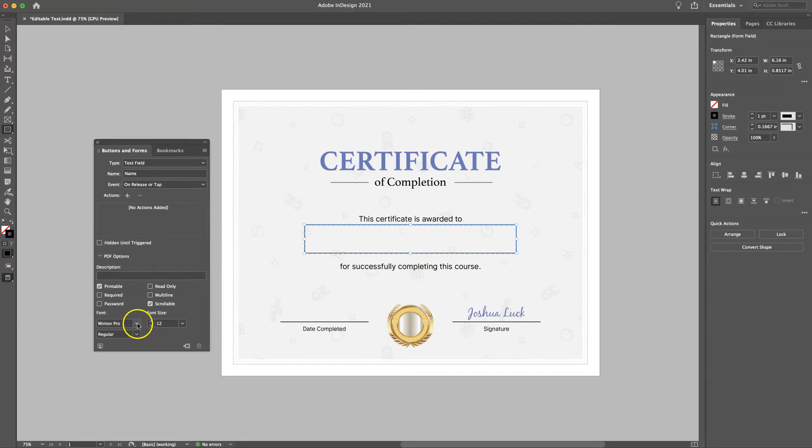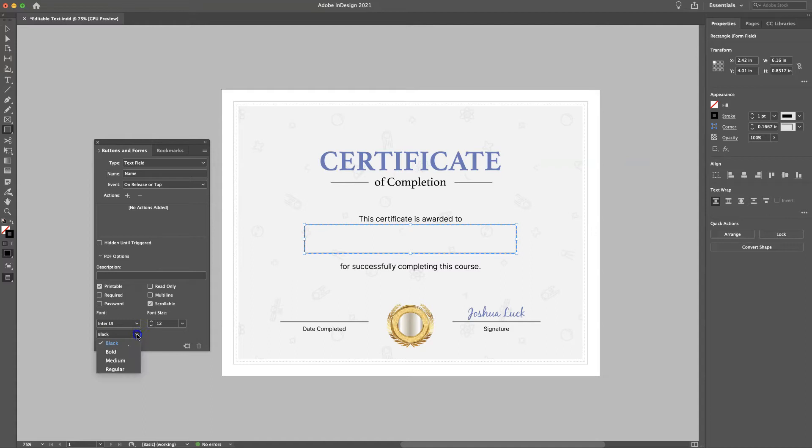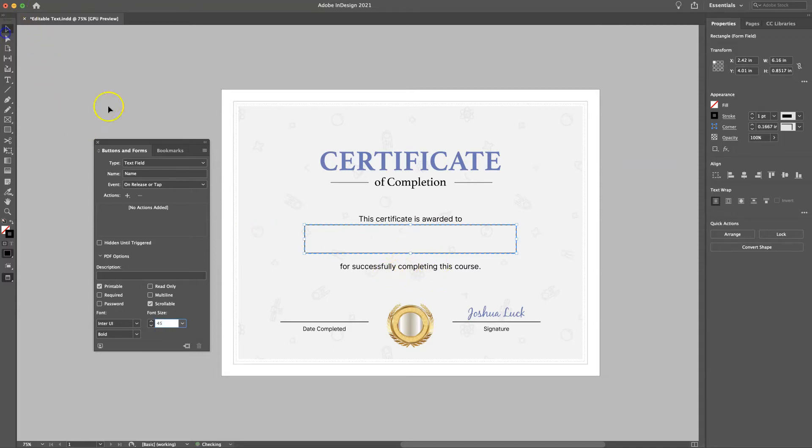So we're going to do Inter UI, make it bold so the name stands out. And then you want a nice big font because it's going to take up a lot of space. So let's just do 45. And then when you click off of that, that's ready to go.